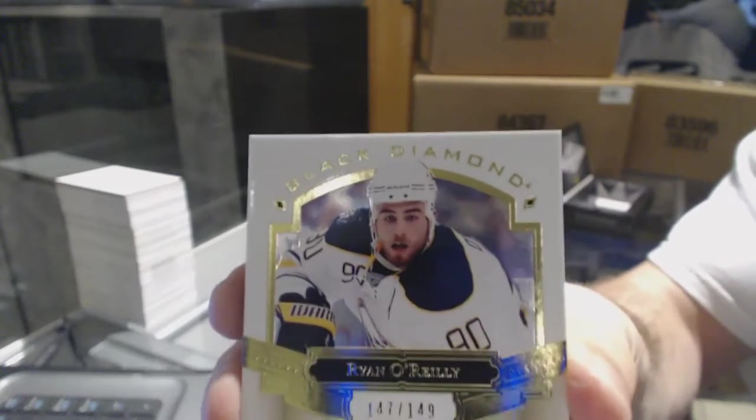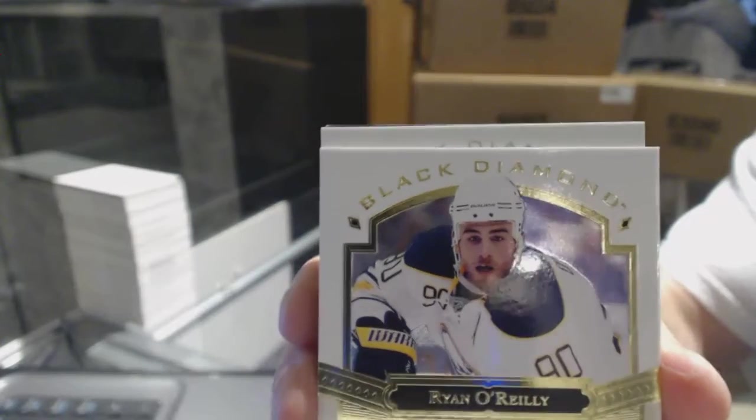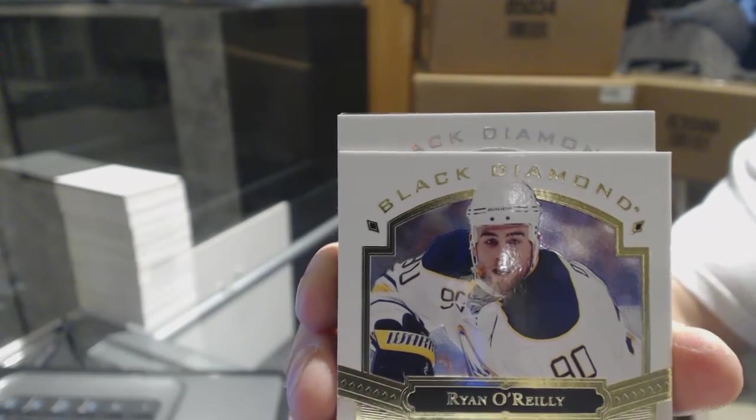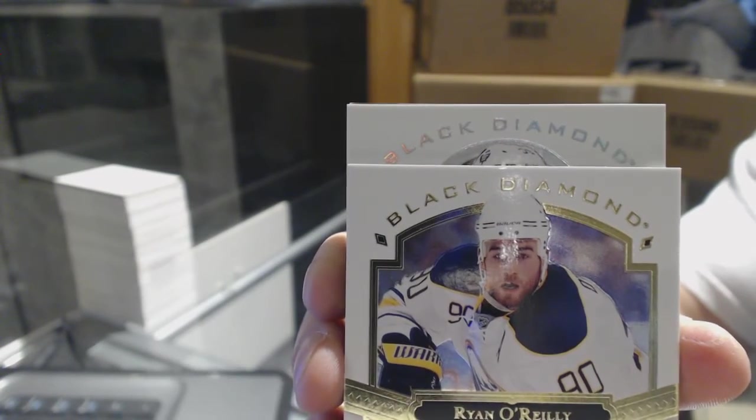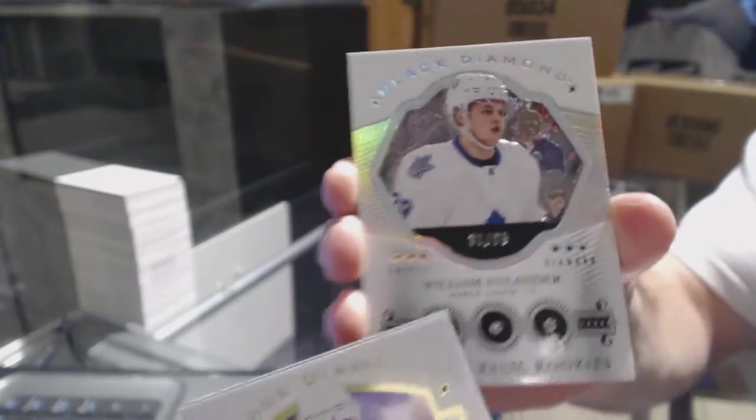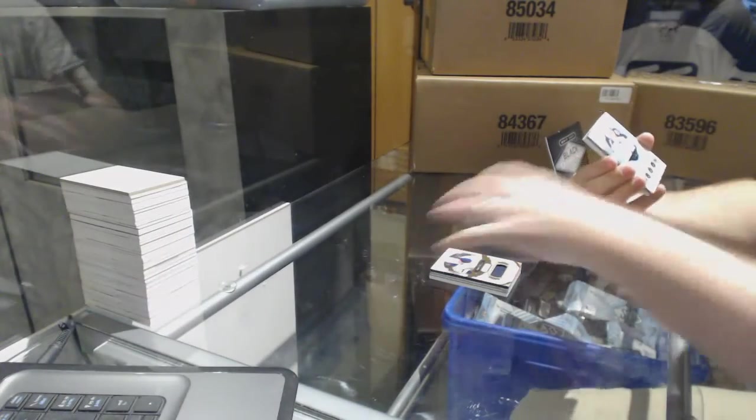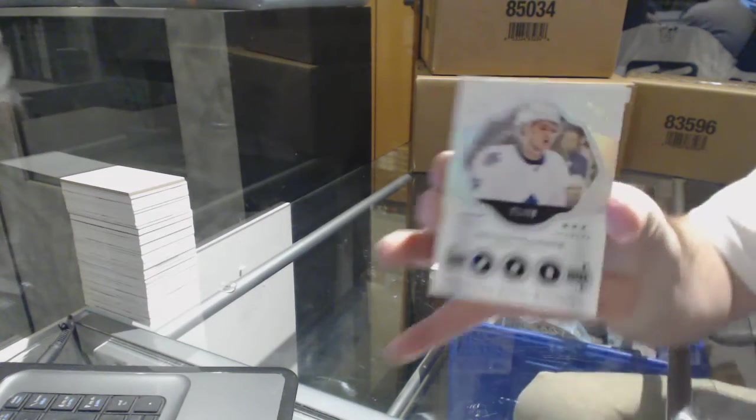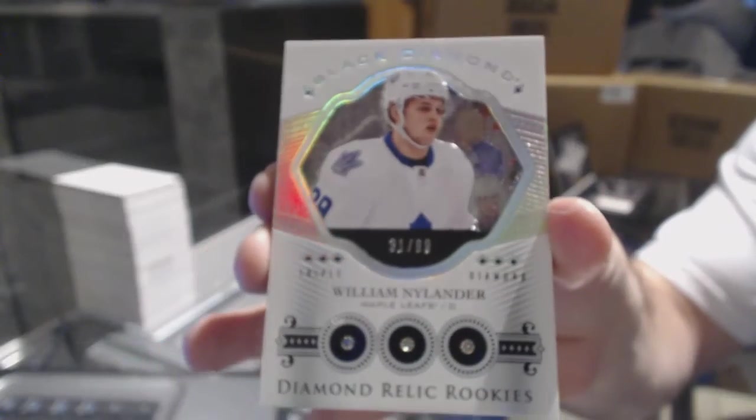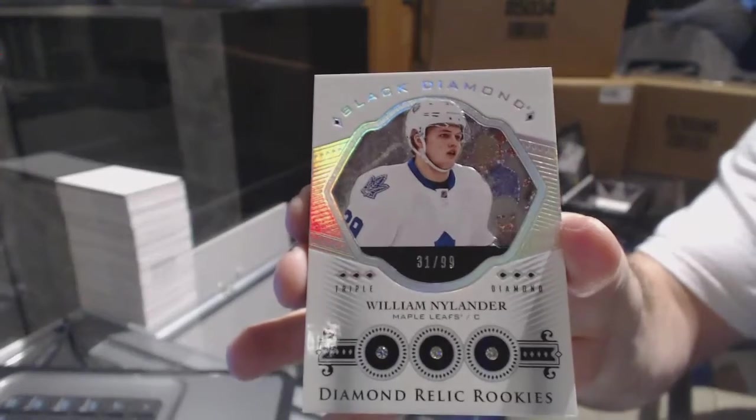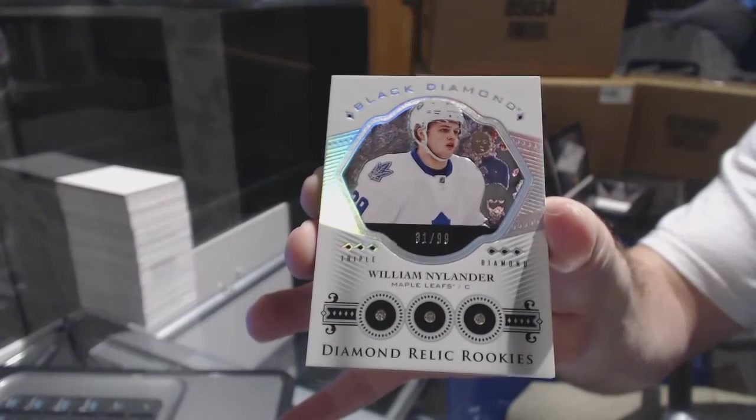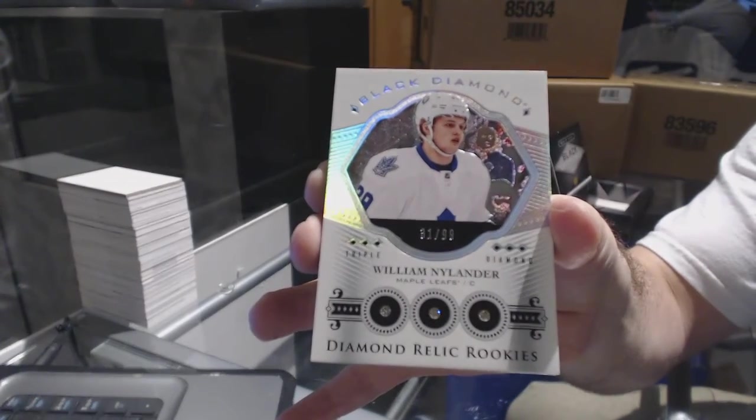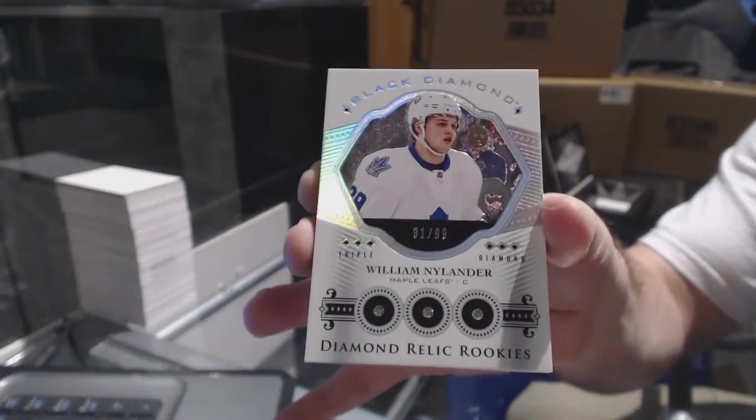Now, let's see if I can slow roll this for you. No way. We've got number 2 of 99, triple diamond rookie, William Nylander. Triple diamond rookie, William Nylander. Wow, congrats, buddy.